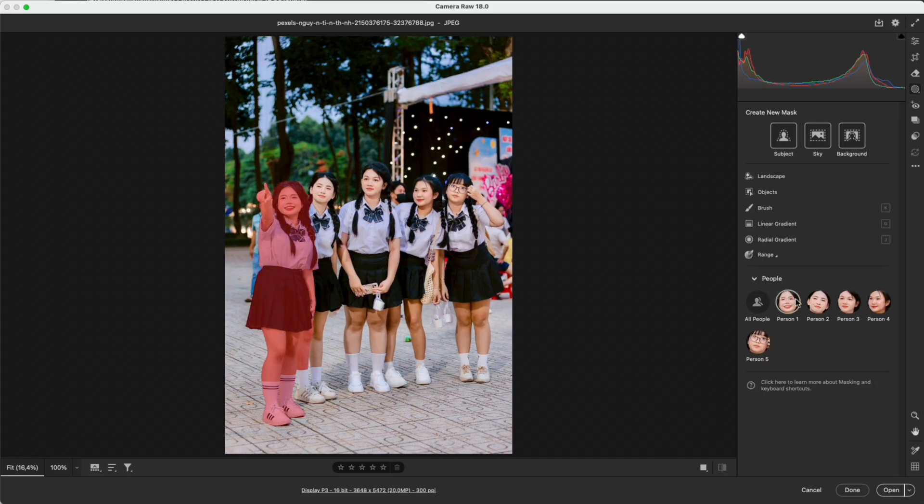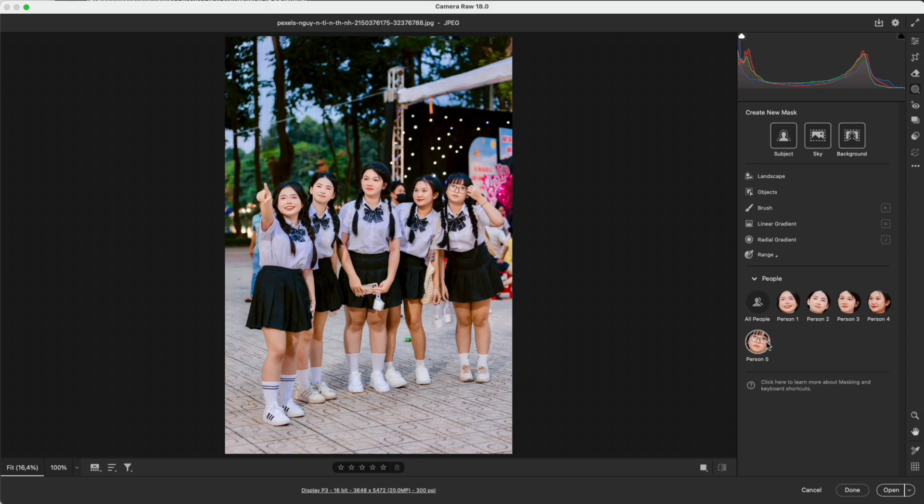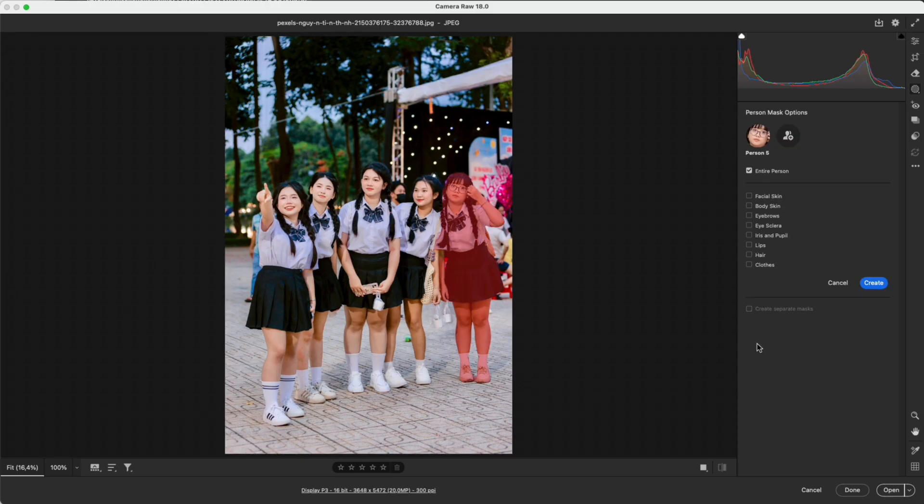Camera Raw can also detect each person separately, making it easy to adjust individuals in group photos.